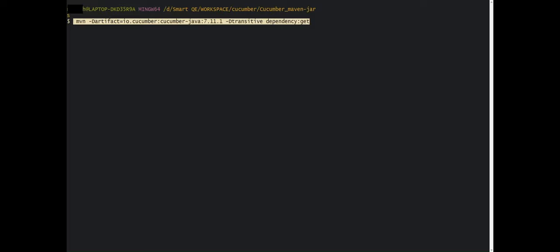In your organization, most likely you will be using this option or some other build tool — you will never be downloading all the jars manually to do your work.